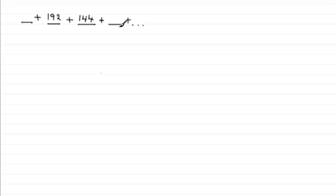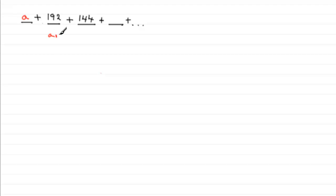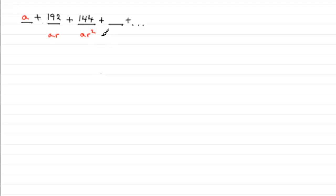Now we should know that the first term is always given as a, so I'm just going to put that as a. Then we add the second term, and the second term, if you're multiplying by a common ratio, would normally be ar. The third term would be to multiply this by another r, and that would give us ar squared. In general, the nth term is always ar to the power n minus one, a formula you should really know. So how do we work out what the common ratio is and also the first term?